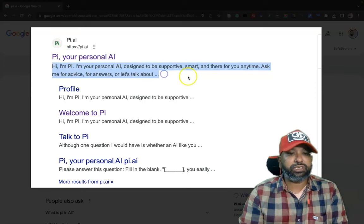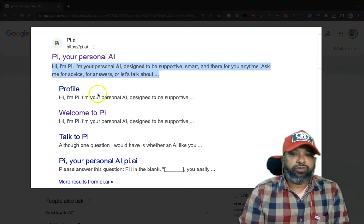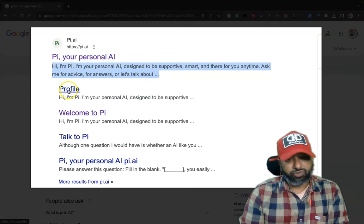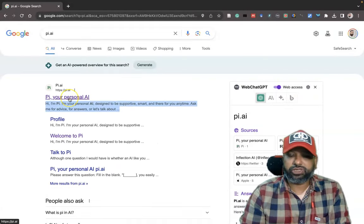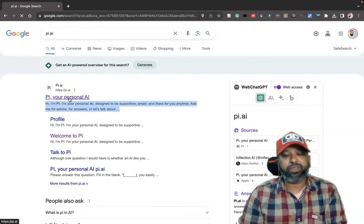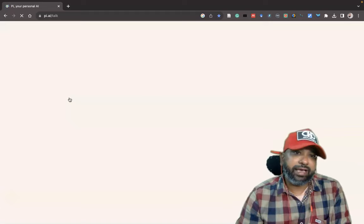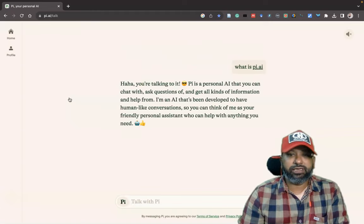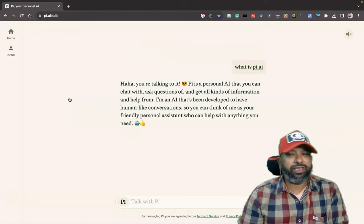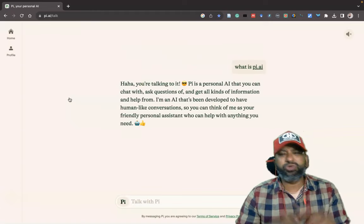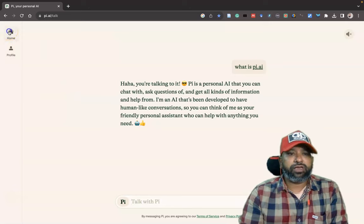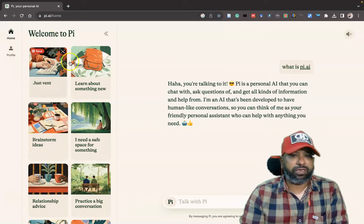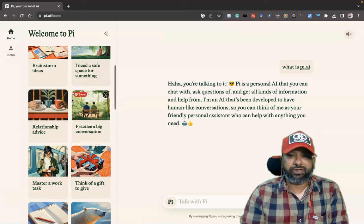You may get some descriptions. If you like to create your profile you can click the profile option and create it, otherwise just click 'Pi your personal AI'. This is the pi.ai interface — it's a very unique and simple user interface. If you click Home you can find a lot of compiled images and some information available.